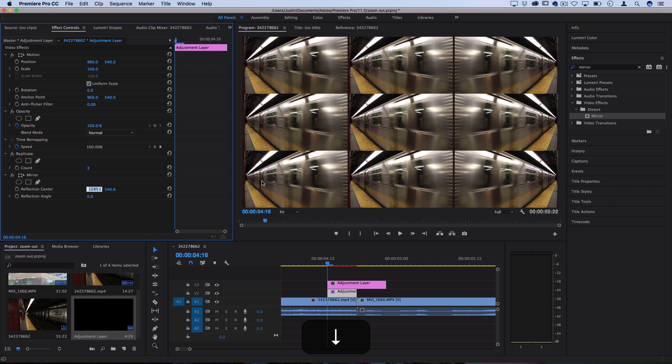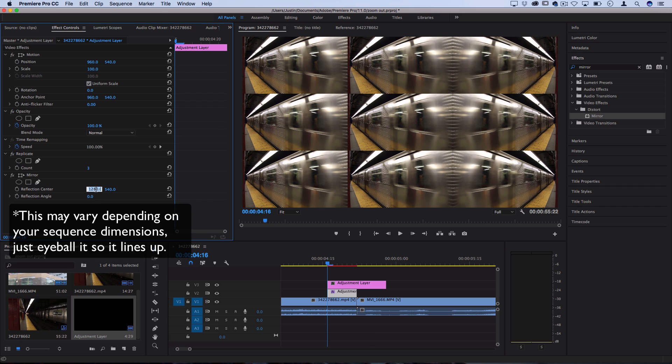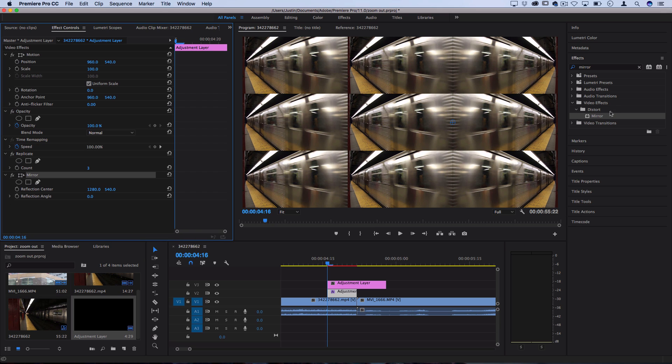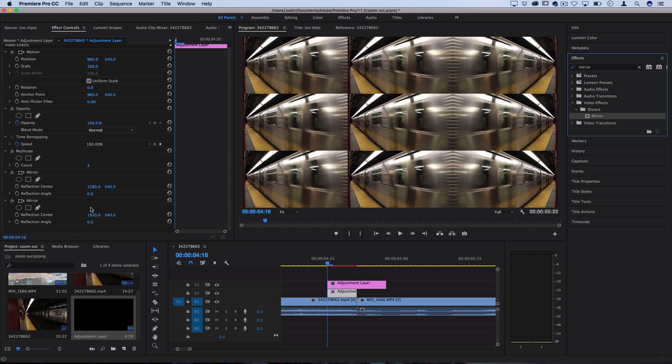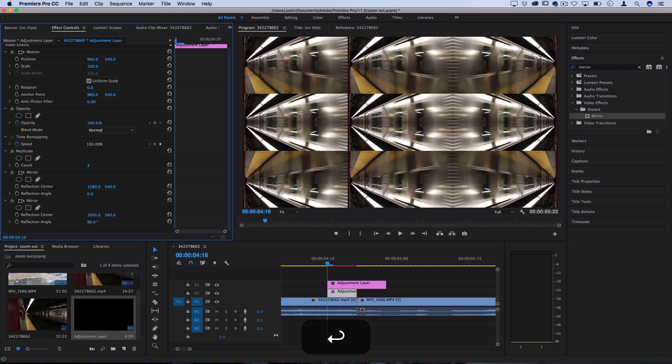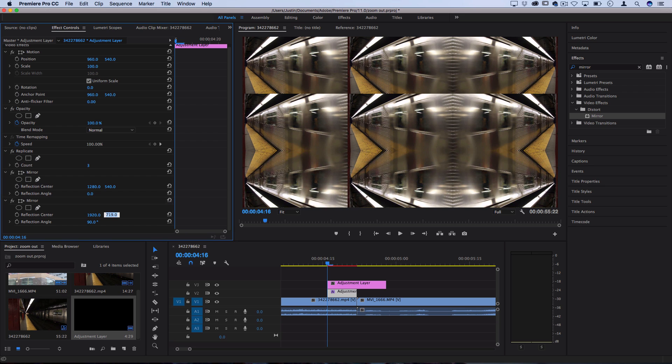If you want a number, this is going to be 1280. Just type that in. Next, let's drag another Mirror effect on there. This time, change the reflection angle to 90 degrees. For the reflection center, move the X position to 719 and it will meet this bottom line and make it disappear.